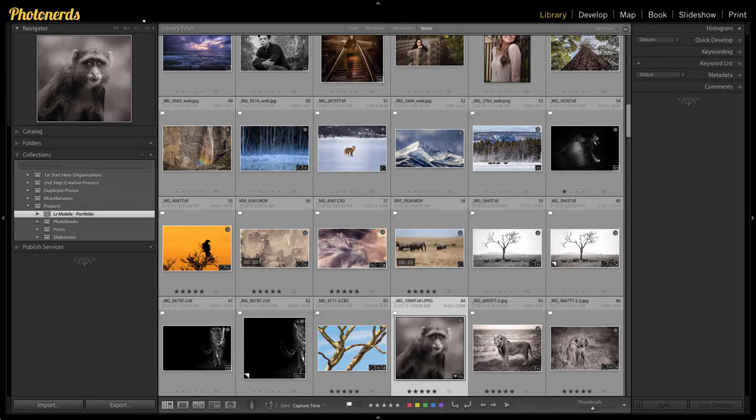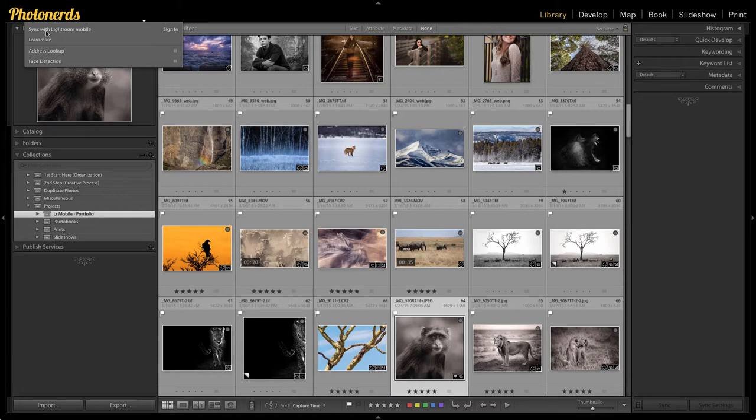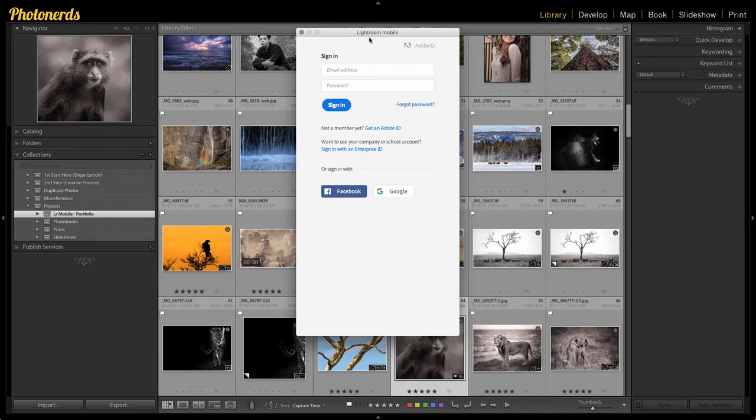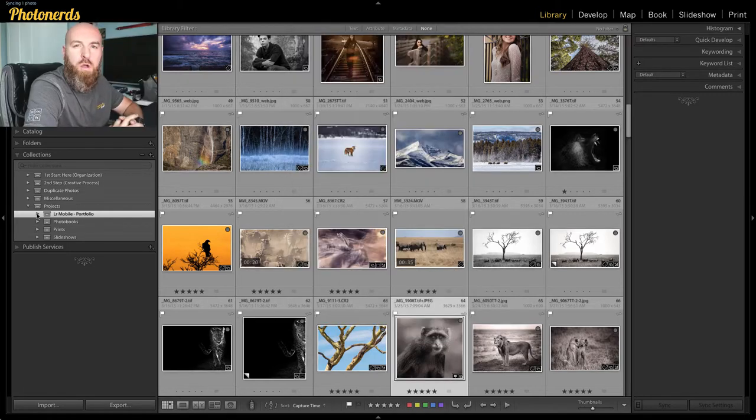Another way you could do this is click on the identity plate in the left hand corner and you'll see Sync with Lightroom Mobile sign in. So if I click sign in, this will also open up my Lightroom Mobile stuff and I can type in my credentials.